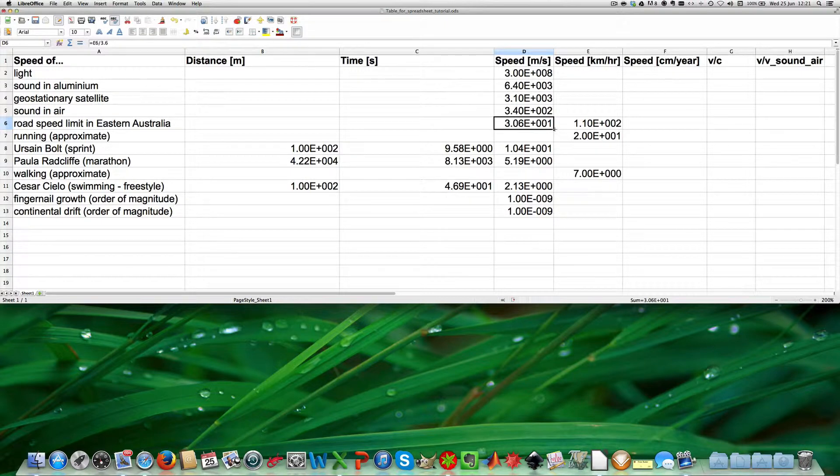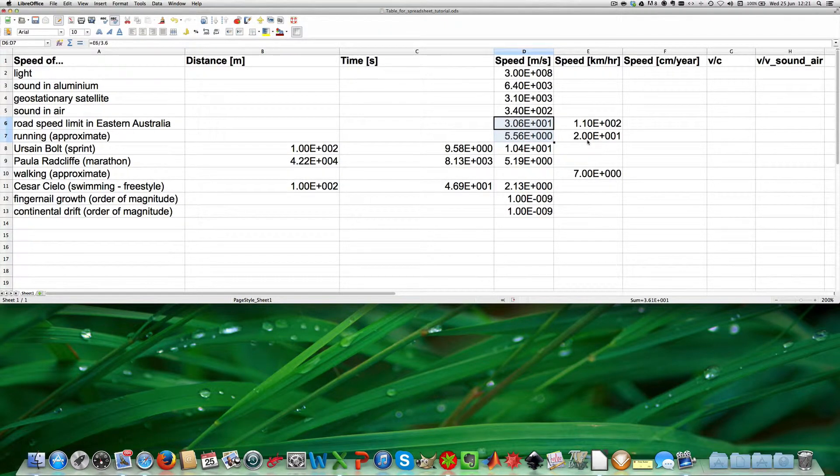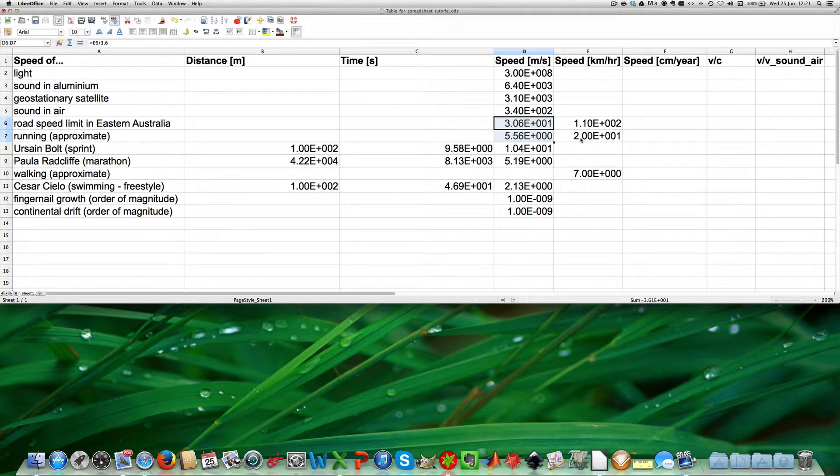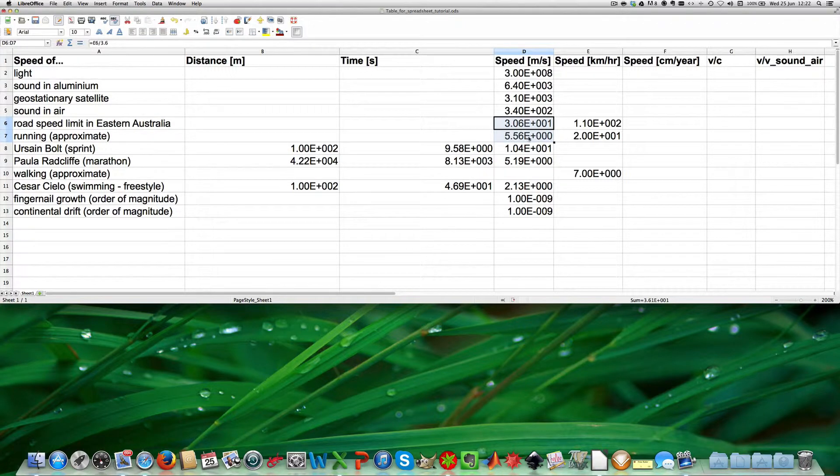20 kilometers per hour is equivalent to 5.56 meters per second.